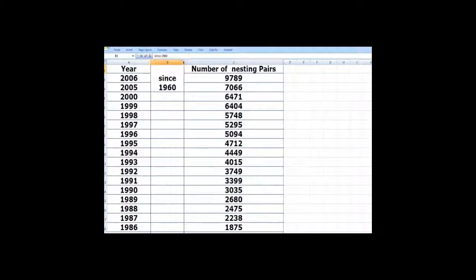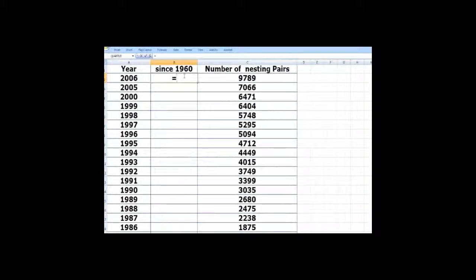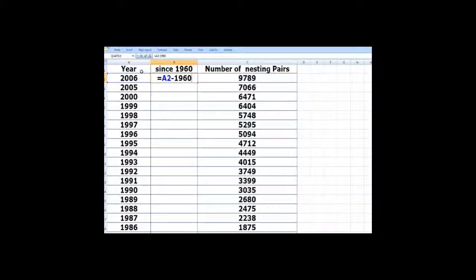So here we have since 1960, and so what we would do is we would subtract the year 1960 from this.